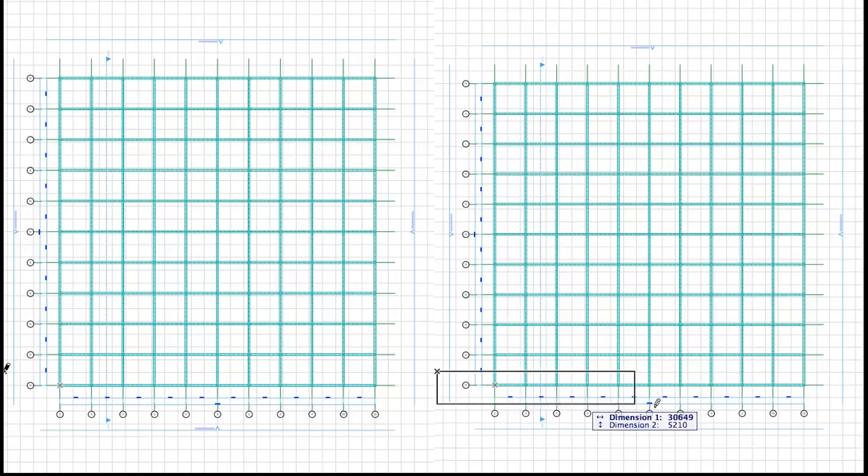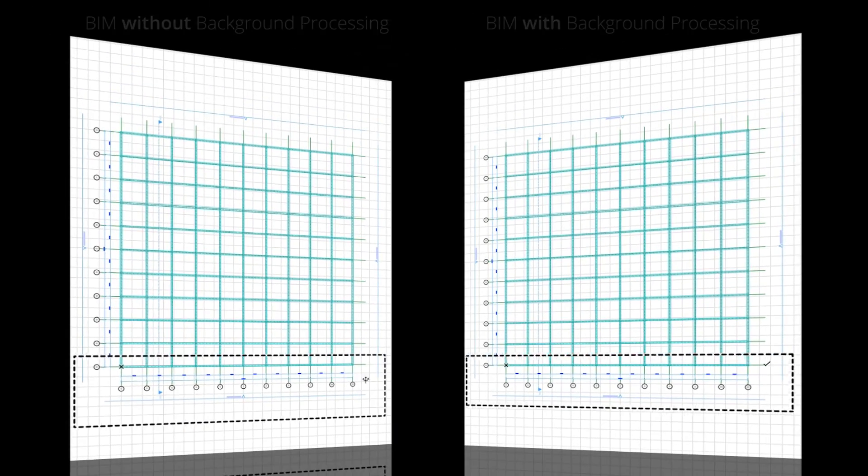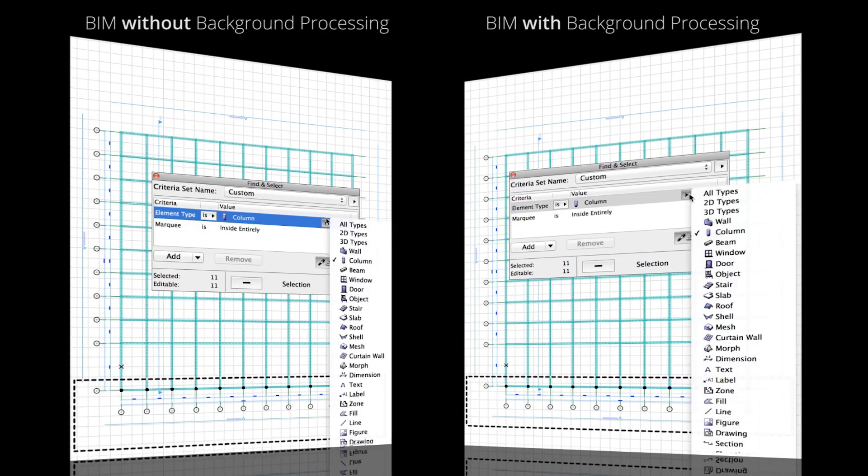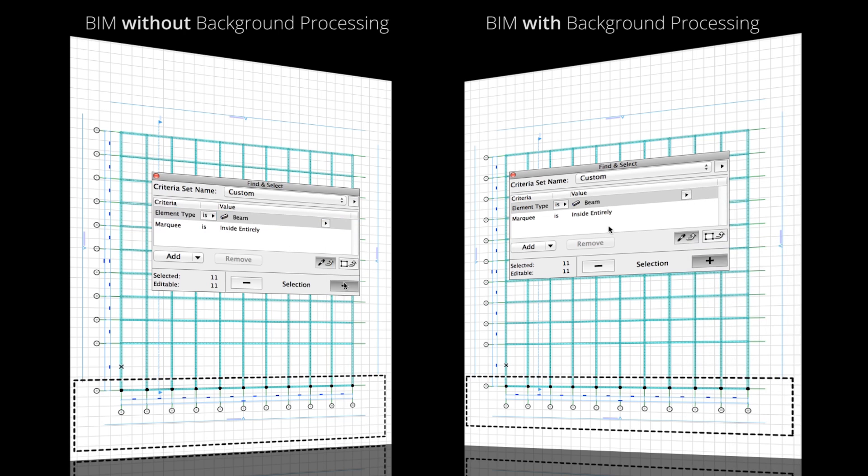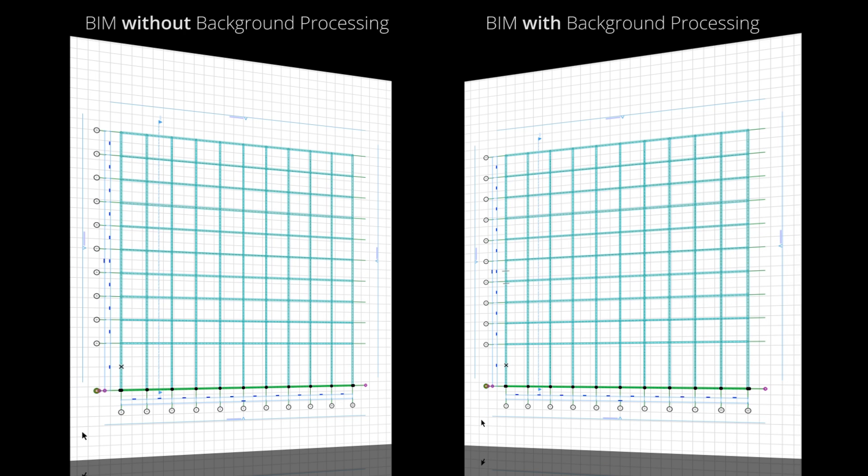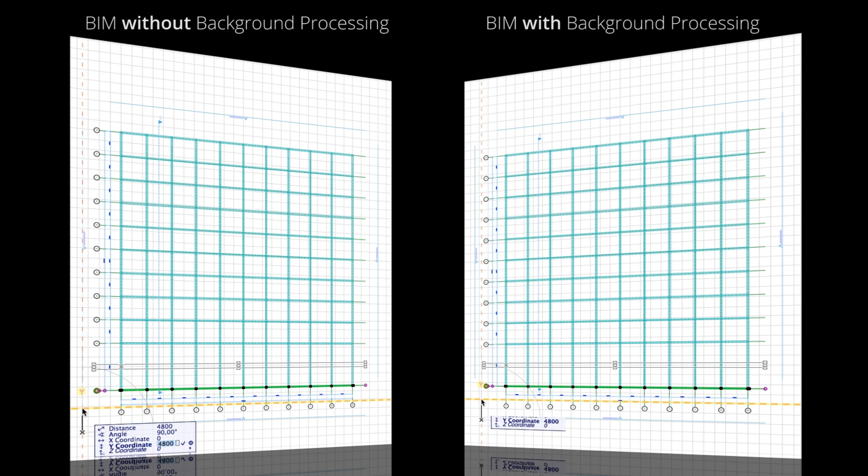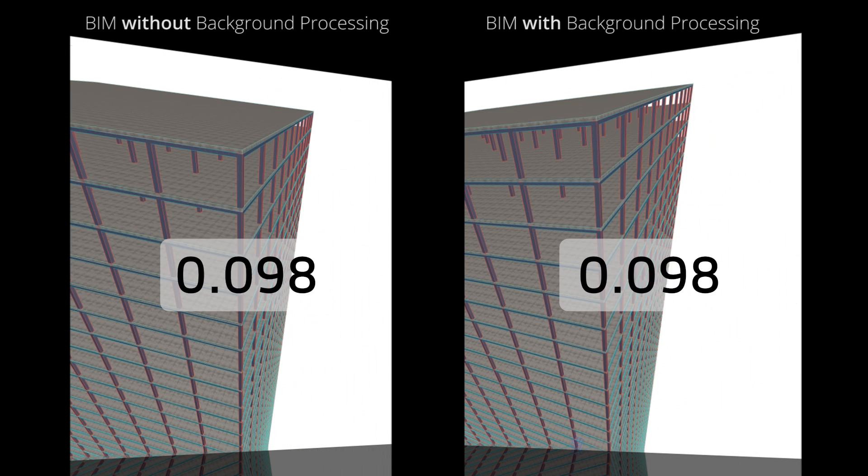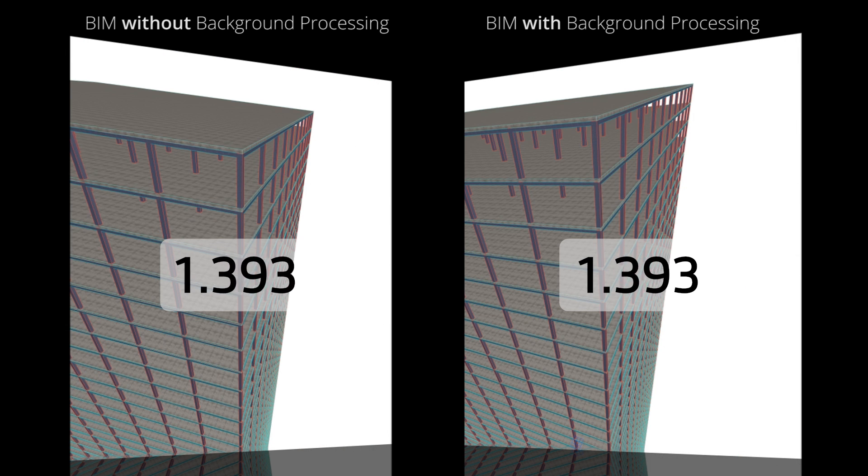ARCHICAD 19 opens BIM-based 3D views, sections, and elevations almost instantaneously, depending on the complexity of the design project, your workstation, and your workflow.